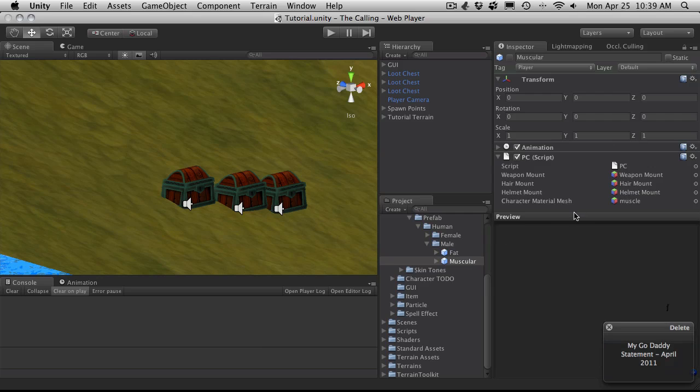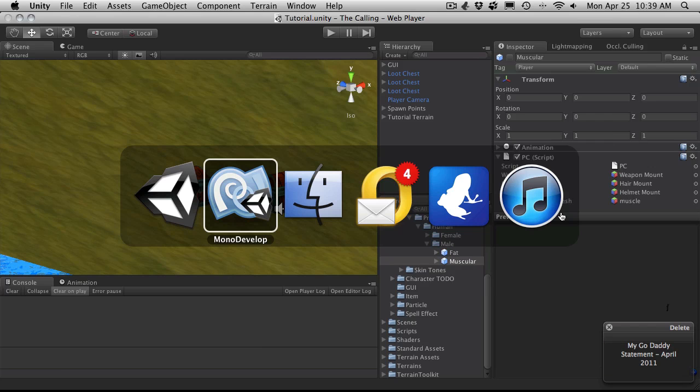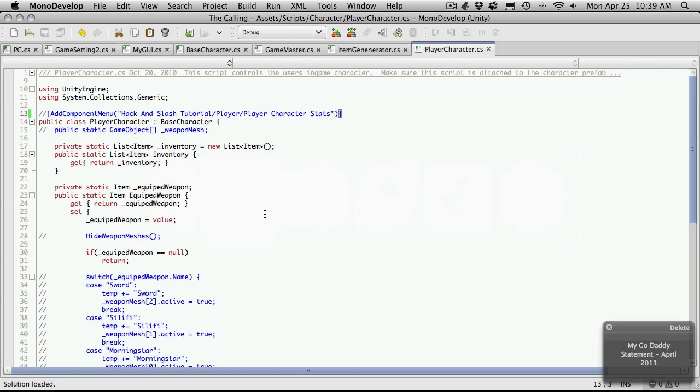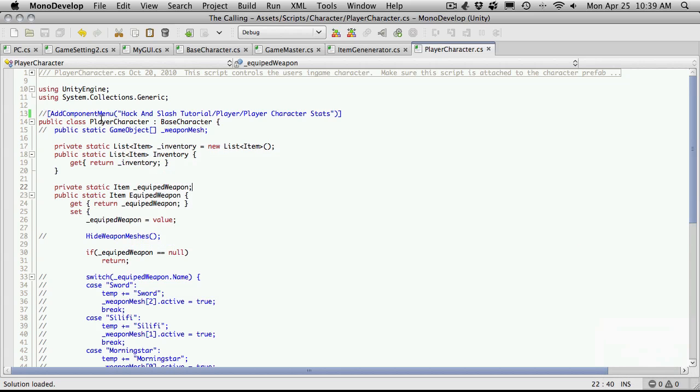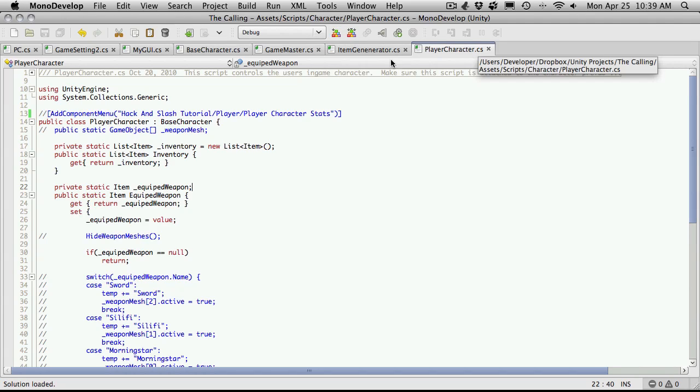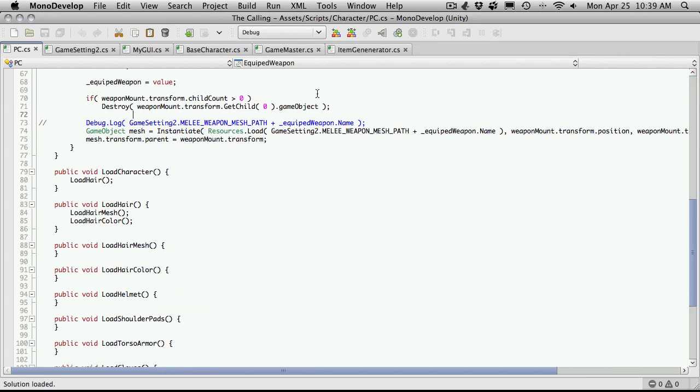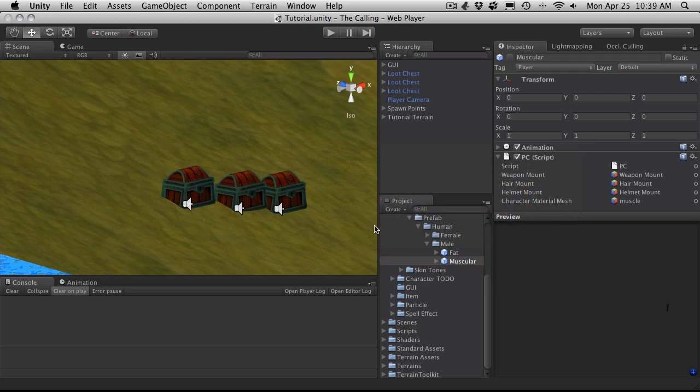Now there's a few other things we want to fix up in our scripts. If we go into MonoDevelop, or sorry, MonoDevelop. Let me see the player character. I think that's pretty much it that we have to do for that. Let me see. We're going to want advanced movement I believe it was.